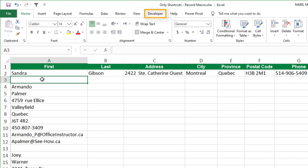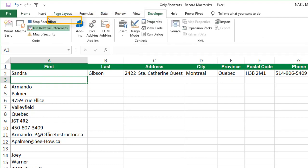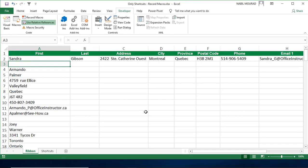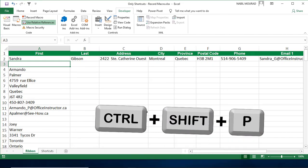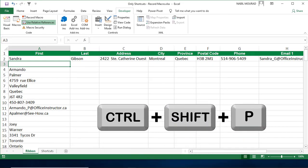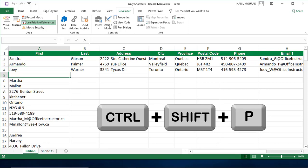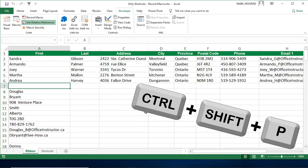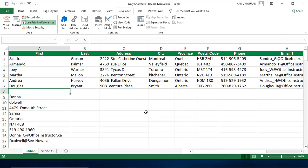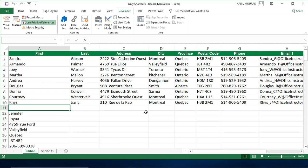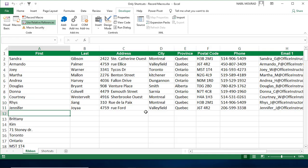Now I can stop the recording by going to the Developer tab and click on Stop Recording. And because I assigned the shortcut to this macro, Ctrl-Shift-B, then I'll be testing it. When I hit Ctrl-Shift-B, I would have fixed the next record. Every time I hit Ctrl-Shift-B, I'm fixing another record, and so on.